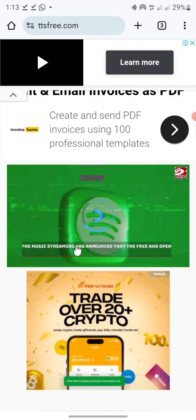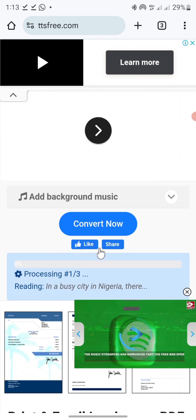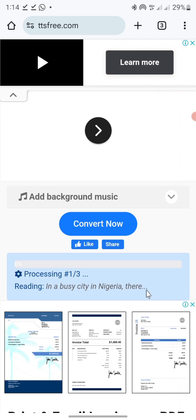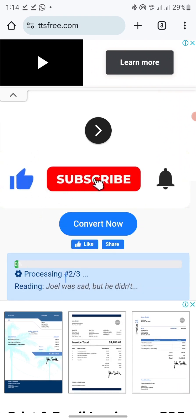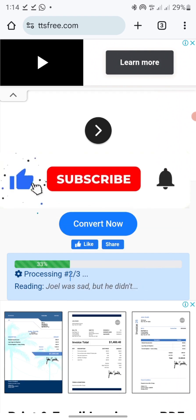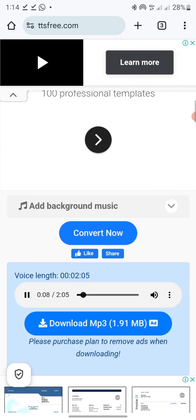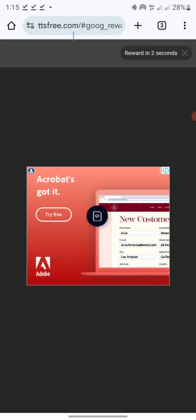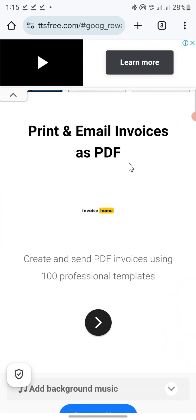Click 'Convert now' and wait for it to load — you can see it's processing and converting my text to voiceover. Once it's done, I can play it here. Let me start from the beginning: 'City in Nigeria, there was a young man named Joe.' This is amazing! Once done, click download and you can see it downloading. This is how to use ttsfree.com to create awesome voiceover.